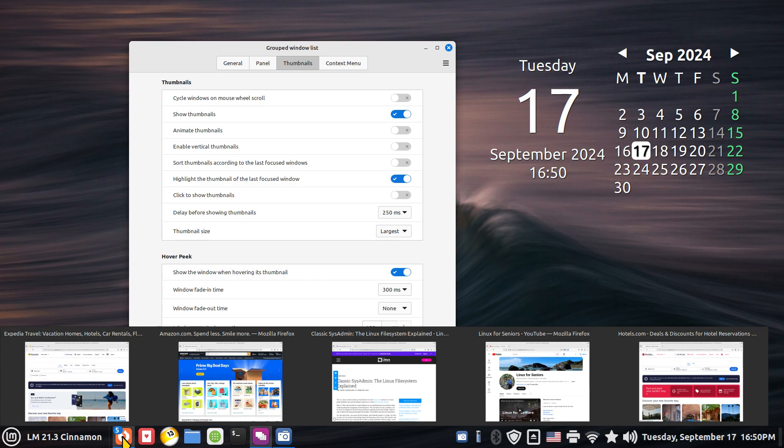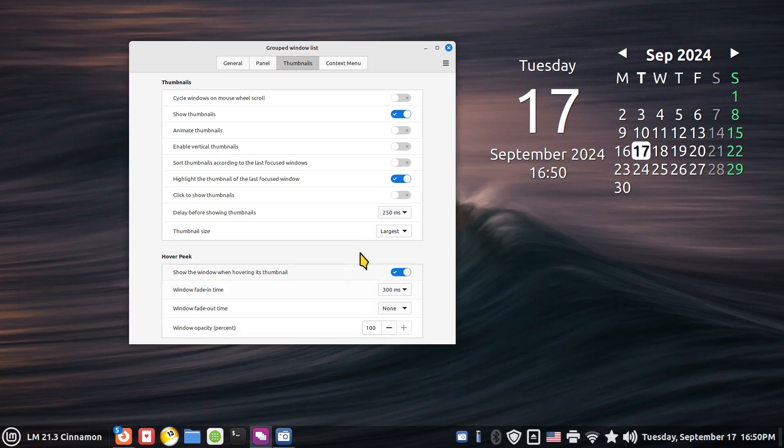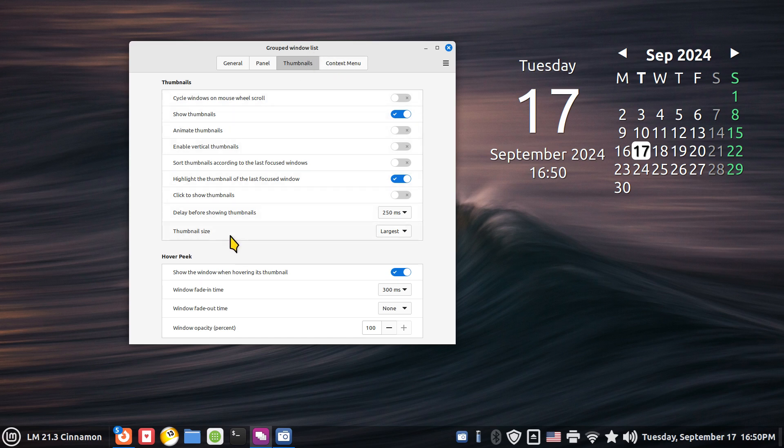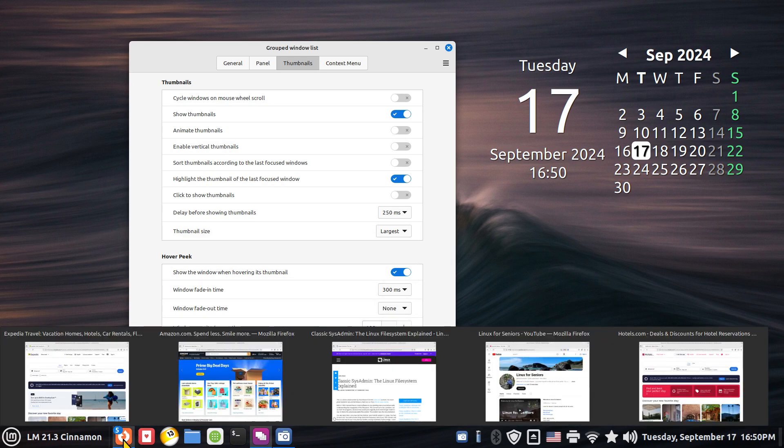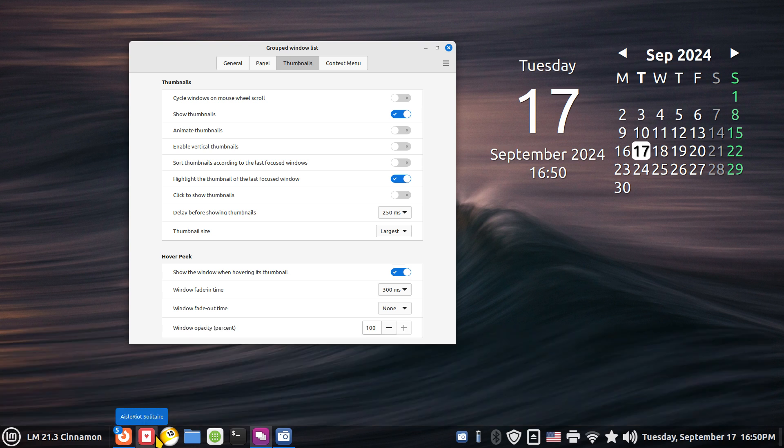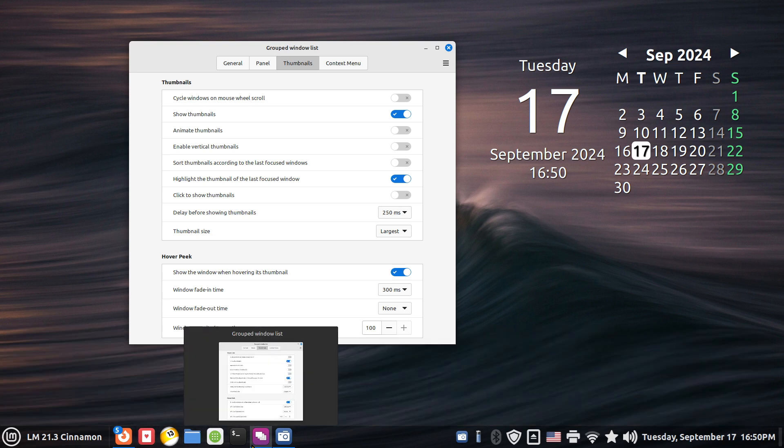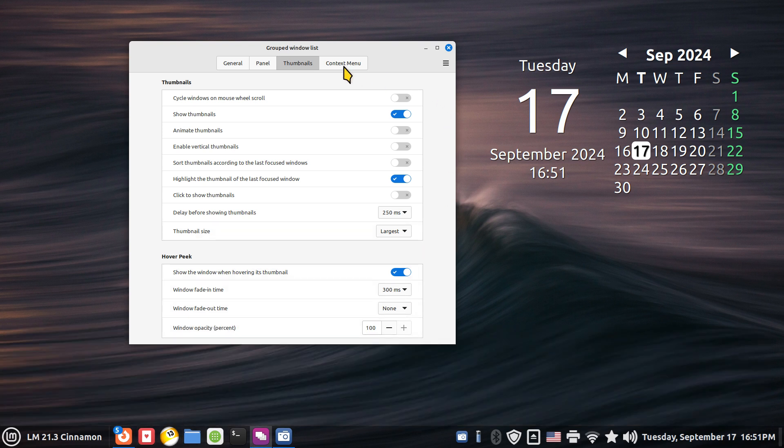Alright. So again, that's just a setting. Group windows list, thumbnails, thumbnail size, and I'm dealing with the web browser currently. Not the size of these icons. Not to be confused with that.